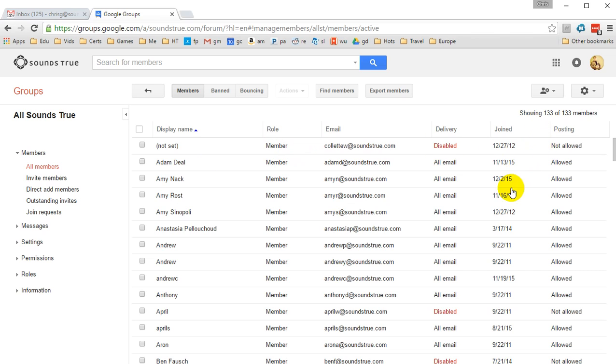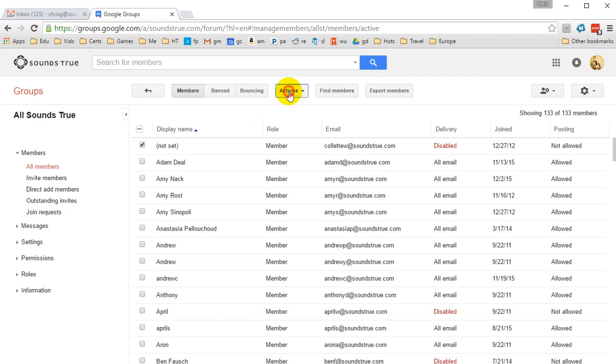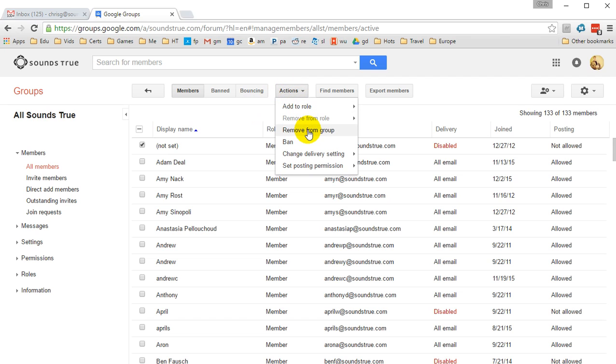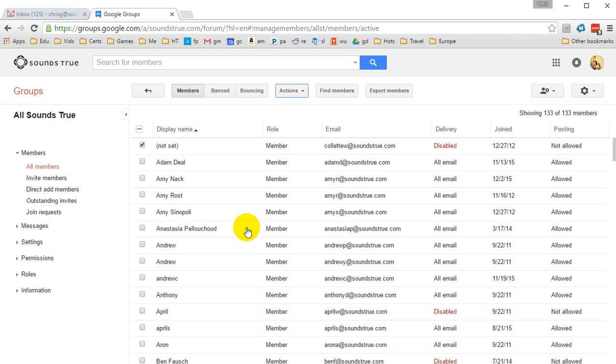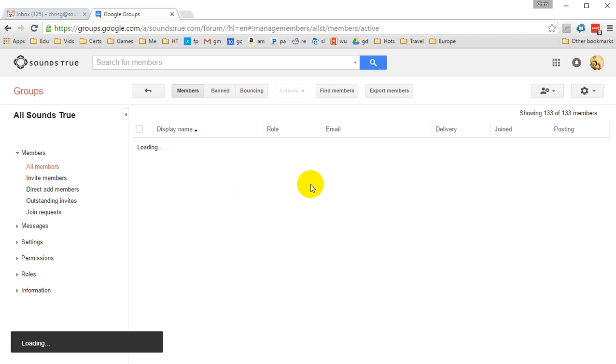For example, here I see a lot of people who don't work at Sounds True anymore that can be removed. It's very easy. Click on them. You can go over to Actions and Remove from Group. Very simple.